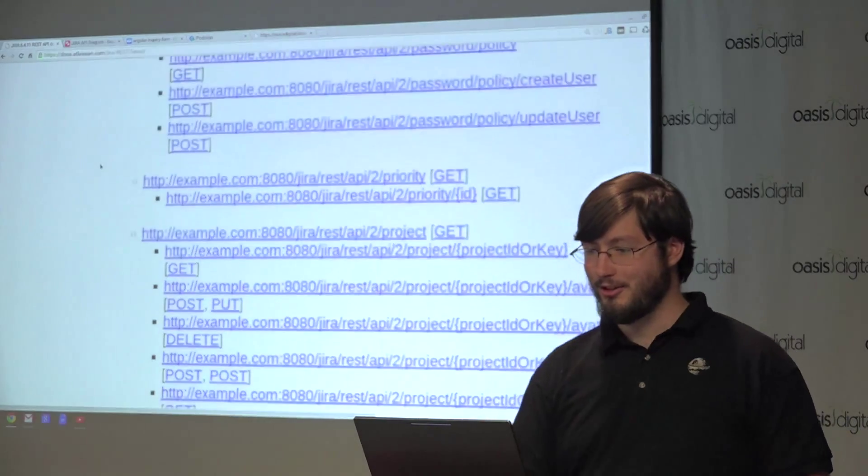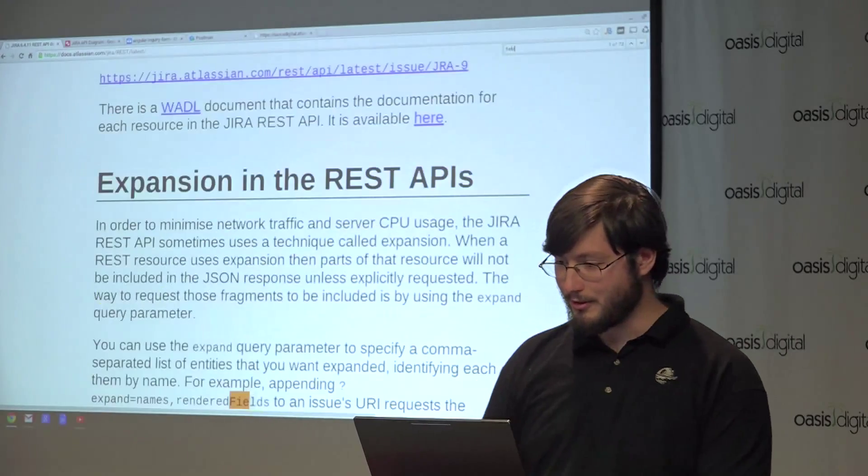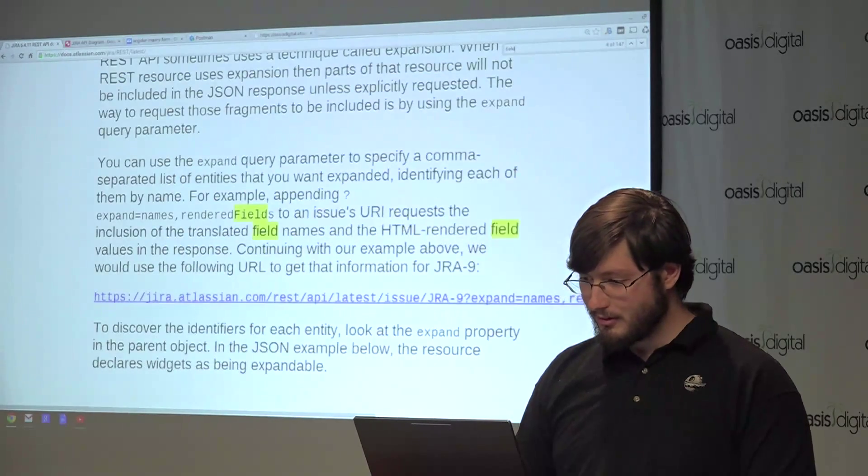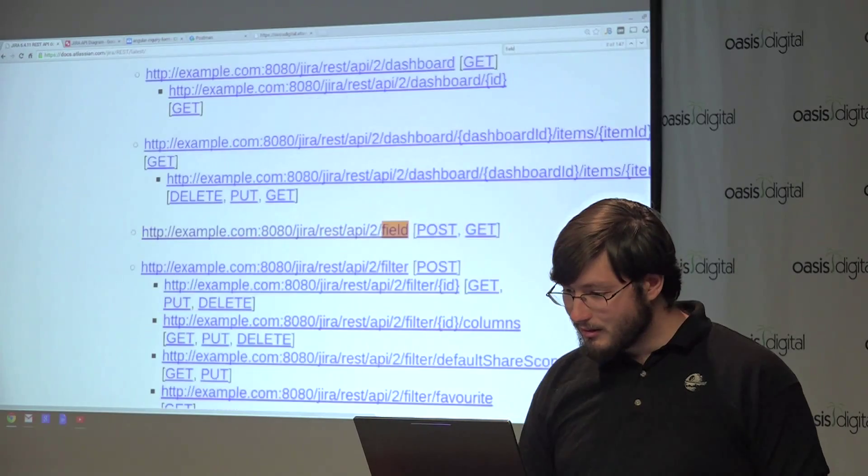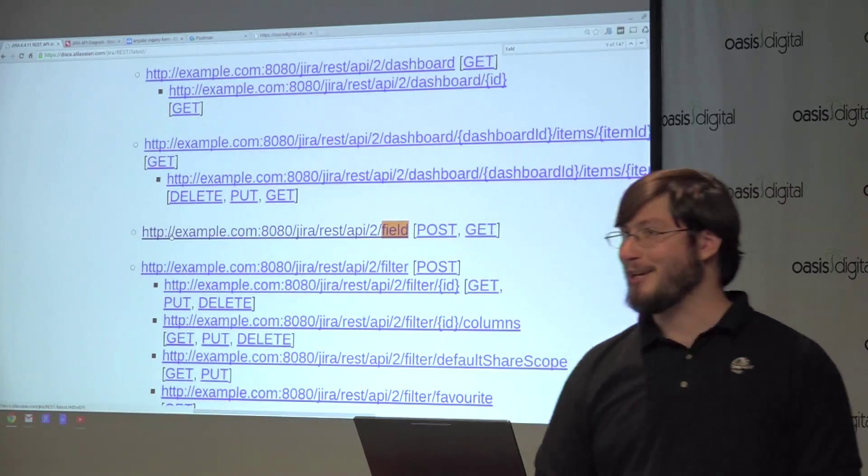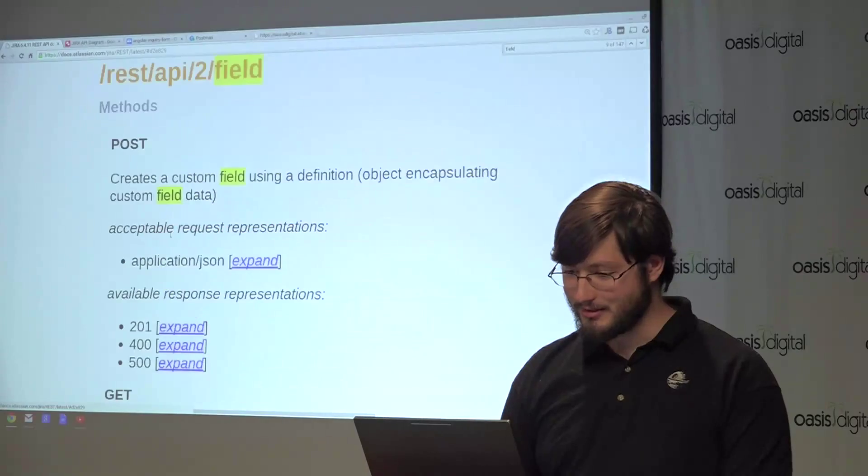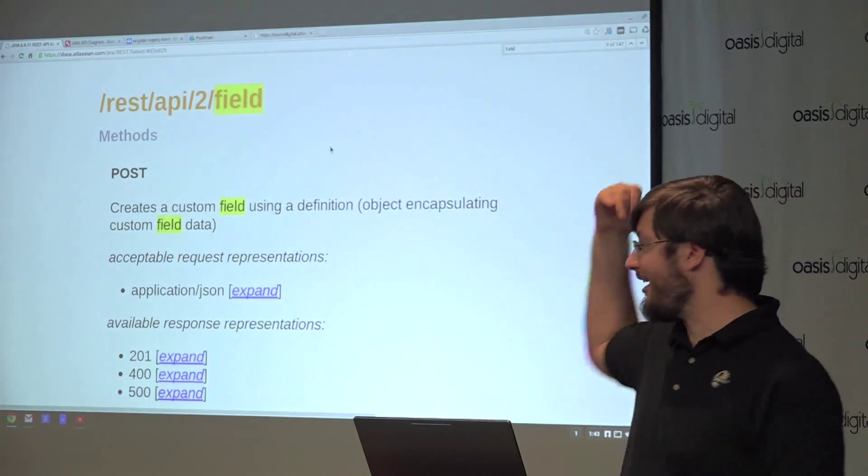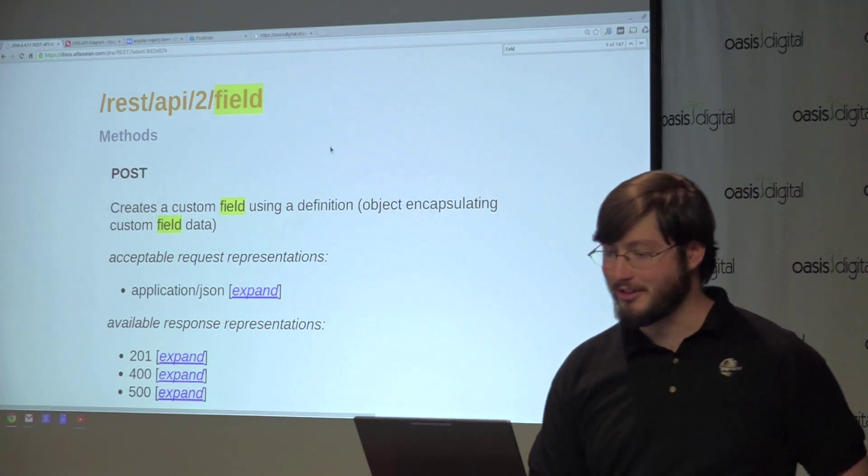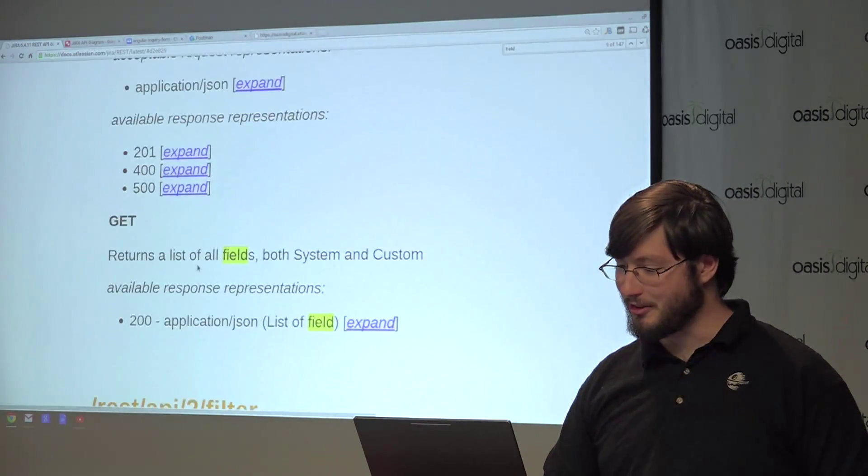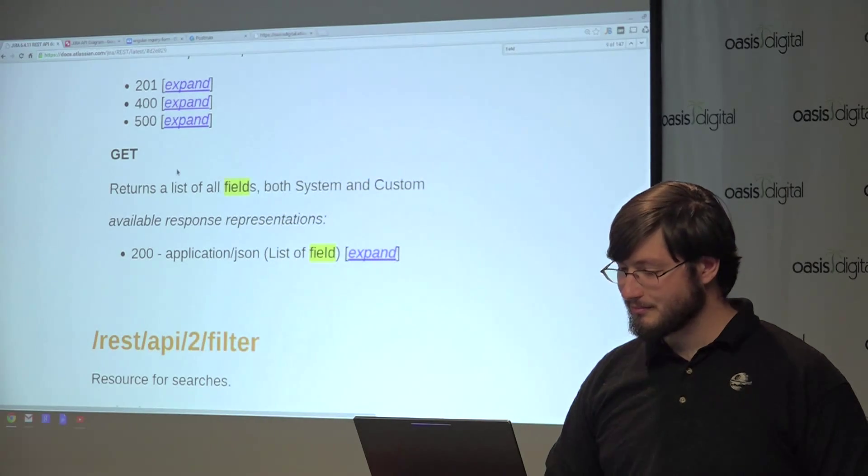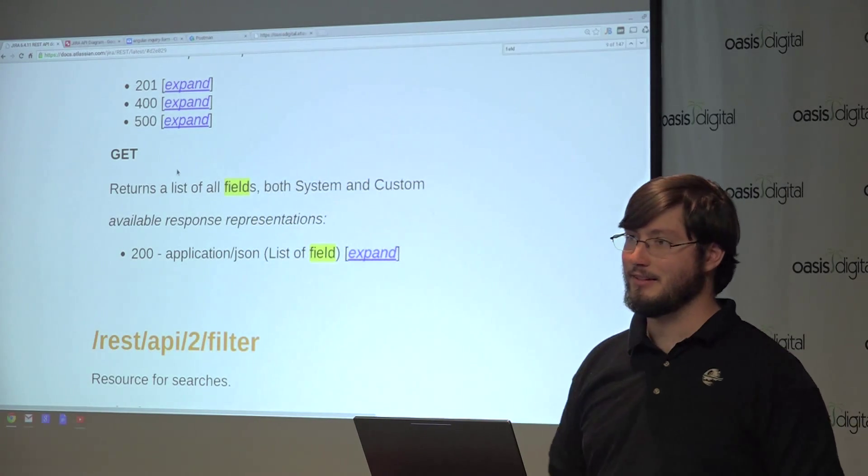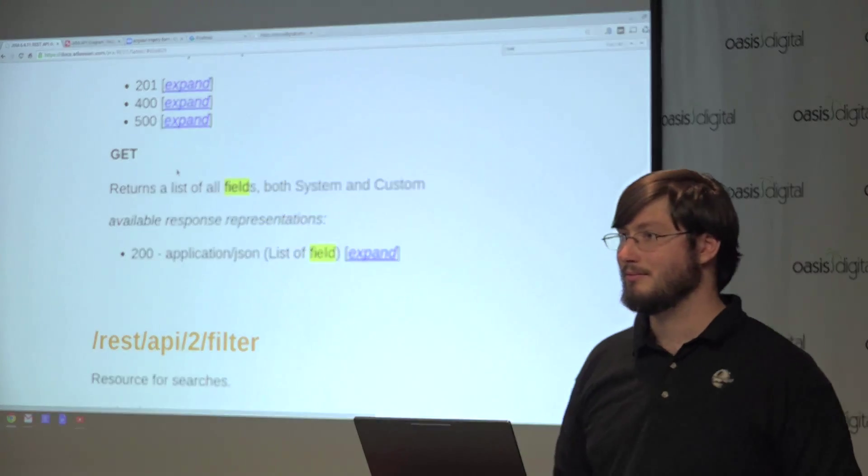So this will actually tell you... So if we look here, there should be a field request. So here we go. So you can see that it actually will tell you what exactly will happen depending on what you do with this. So you can actually modify... So you can get the list of all fields here. So you've got a reasonable level of introspection you can do against the API.